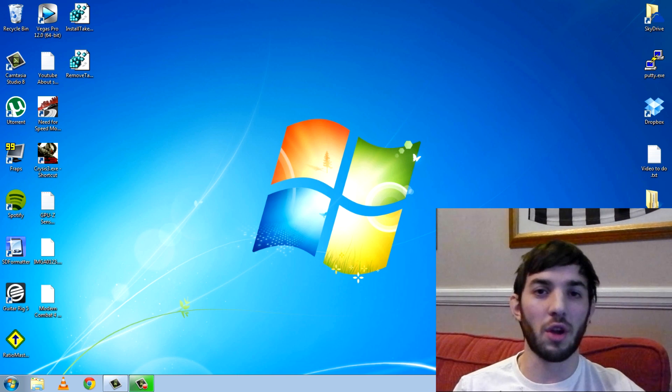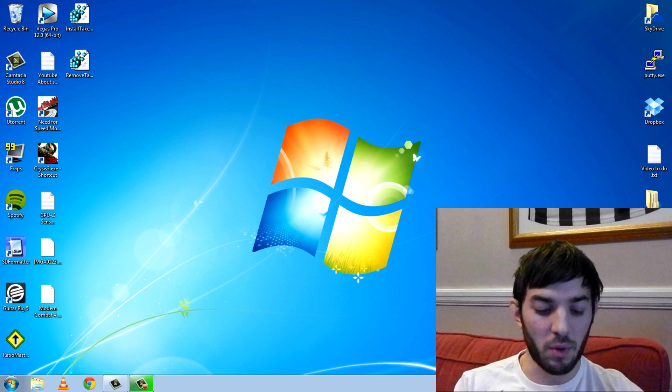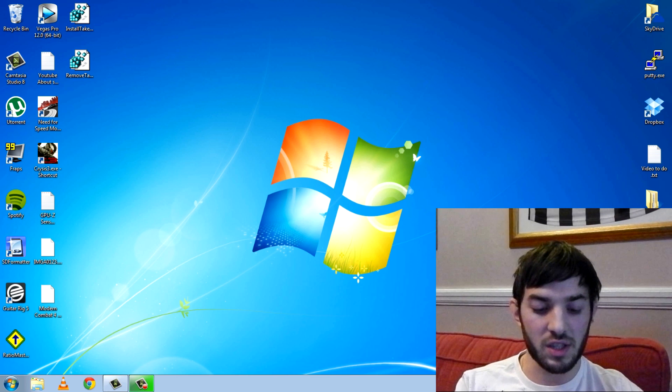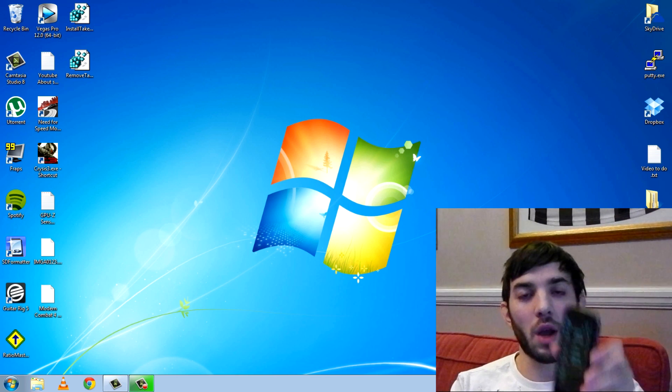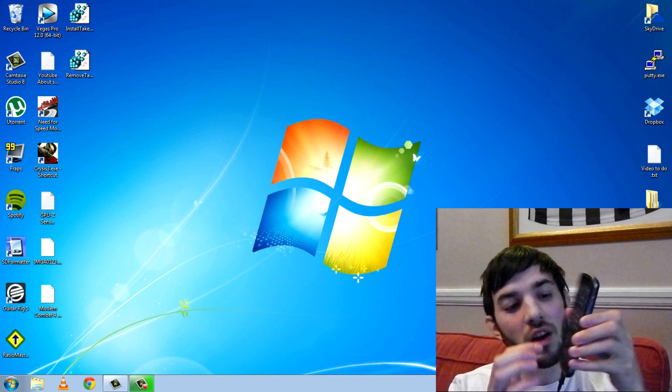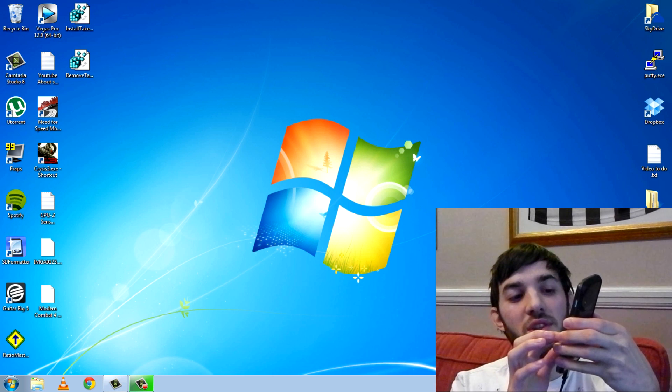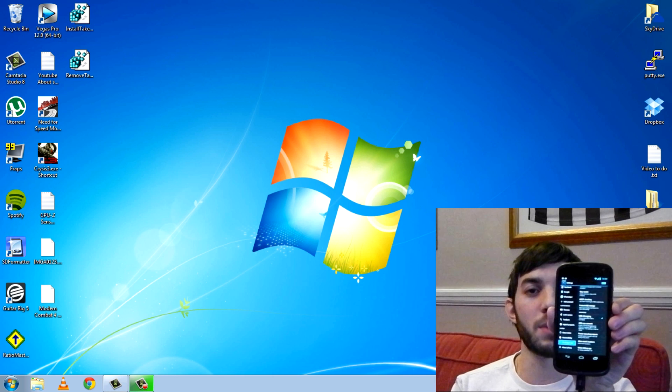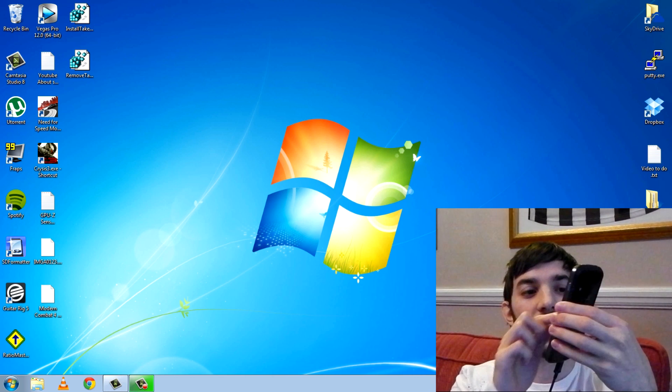I should mention you don't need root to use ADB, but you will need to do some stuff on your device. You want to go into your settings, go to developer options and click USB debugging, make sure that it's ticked.